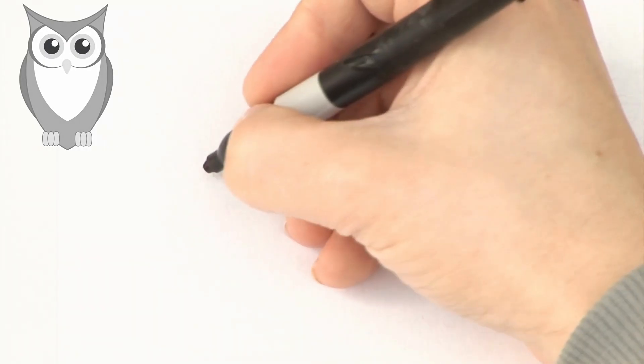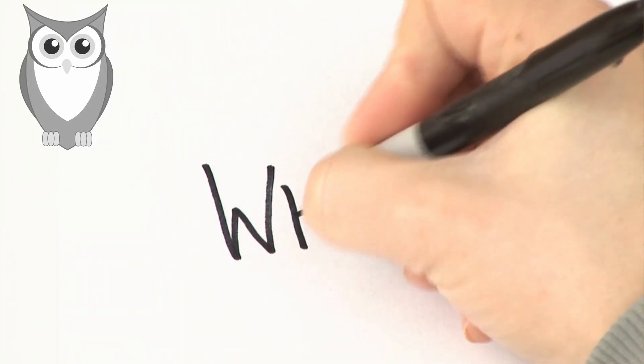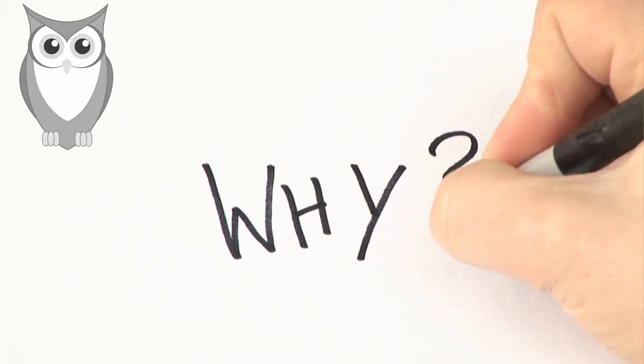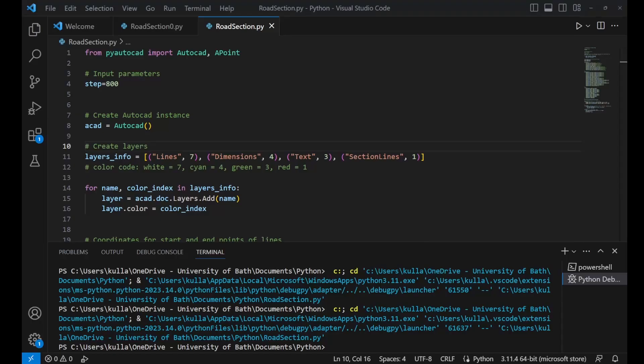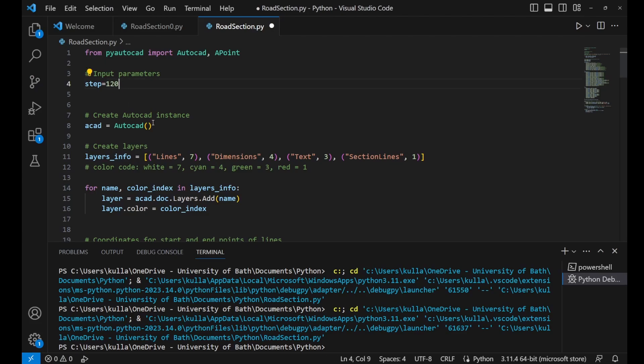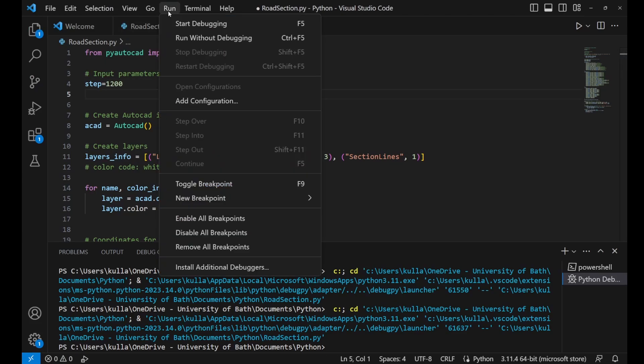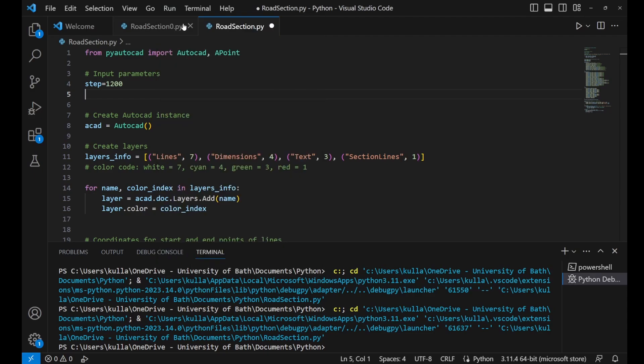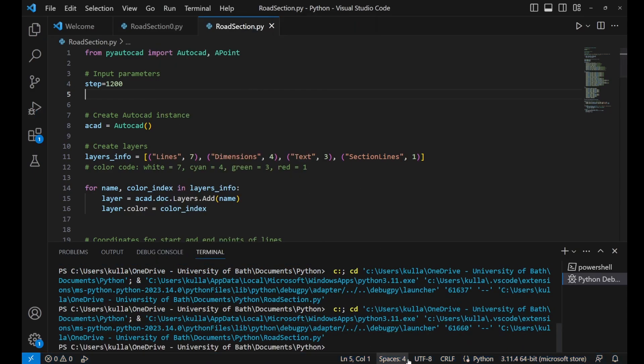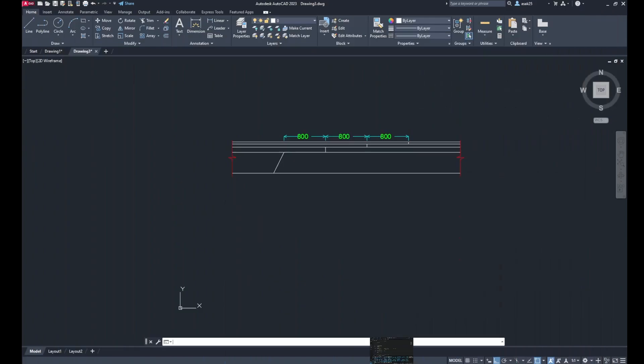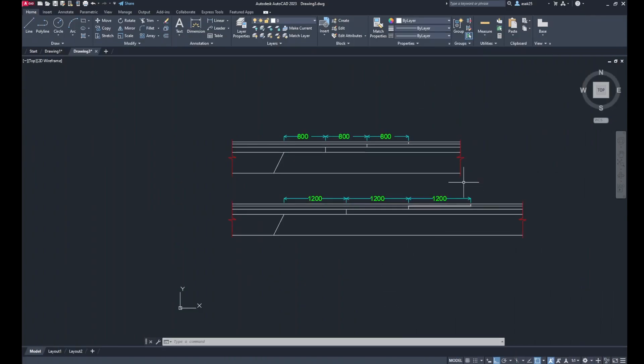But why would I do that? Well, in Python it is easy to manipulate the code. So if I change, for example, the step to 1200 millimeters, then run the code and look back to AutoCAD, you can see the drawing is modified instantly.